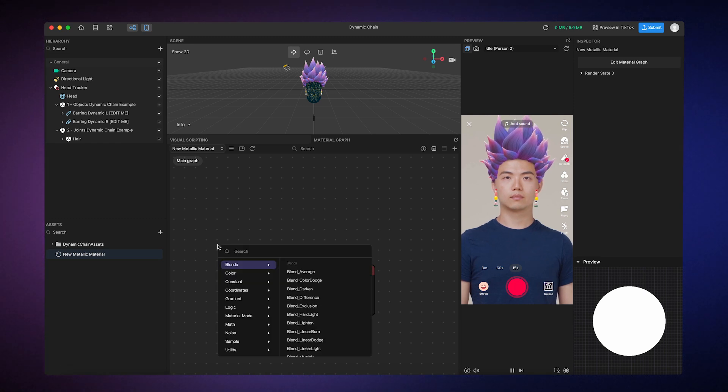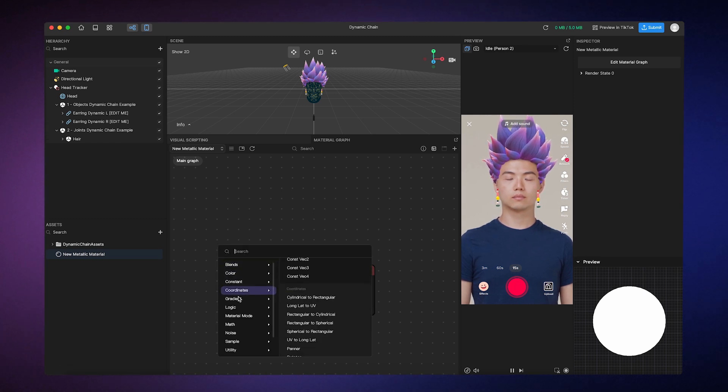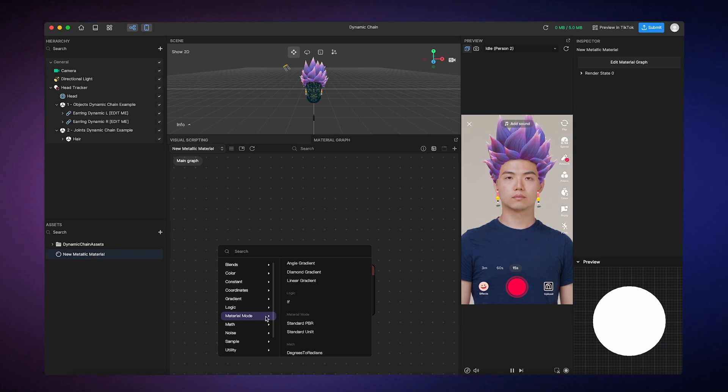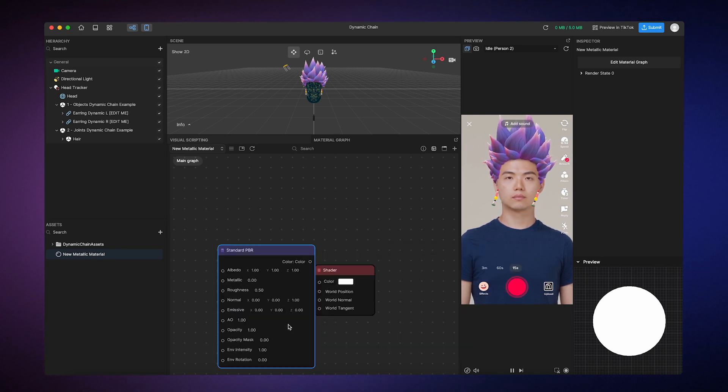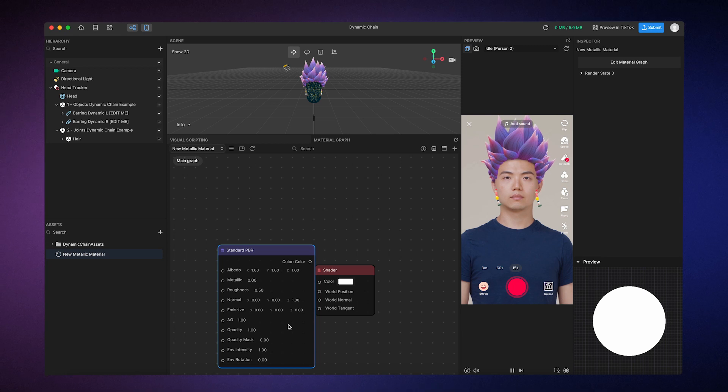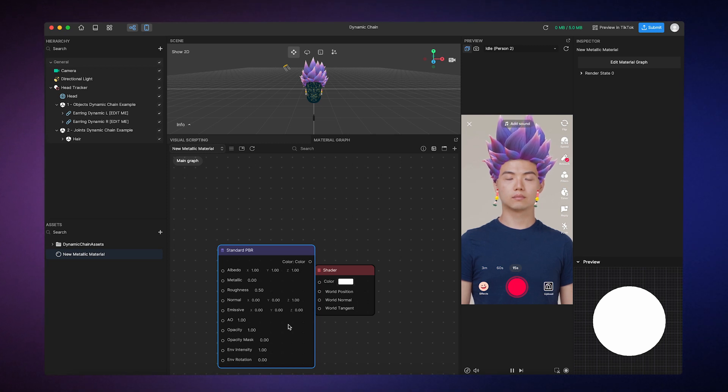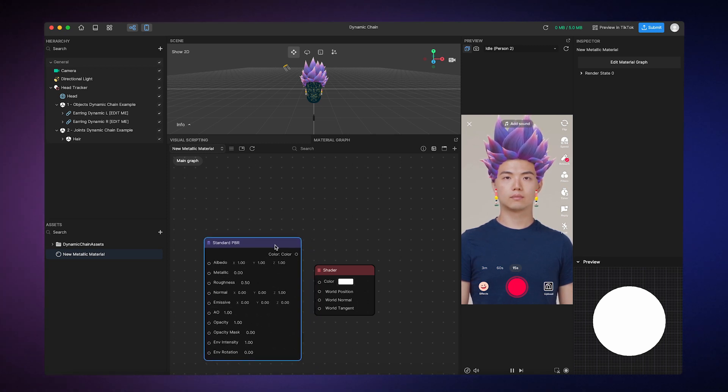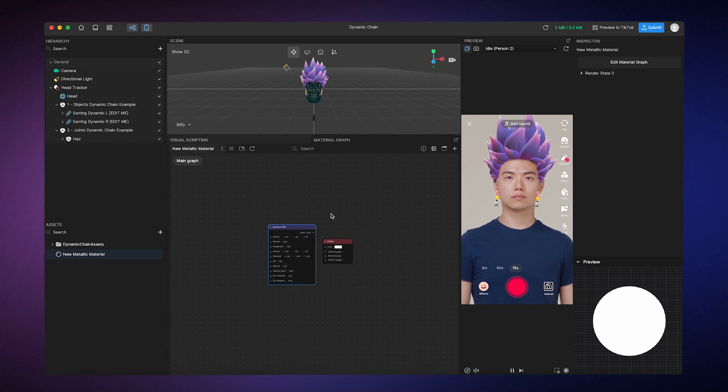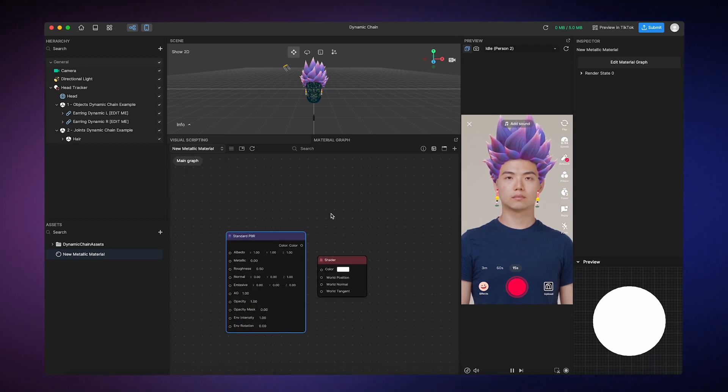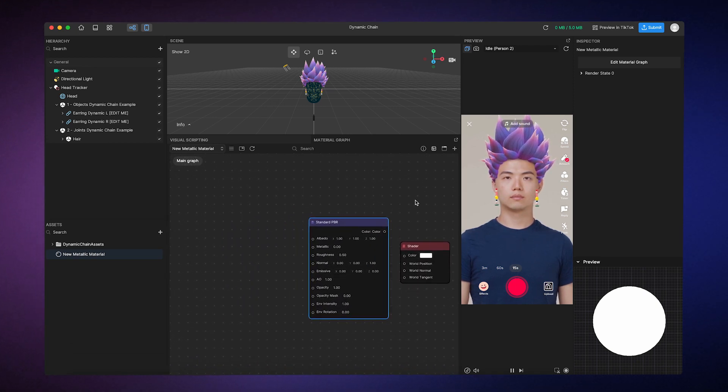For our new material, we're going to go to Material Mode and select the Standard PBR shading model. There are several different Material modes to choose from, but we're choosing Standard PBR because it uses physics-based rendering to create a realistic response to light.